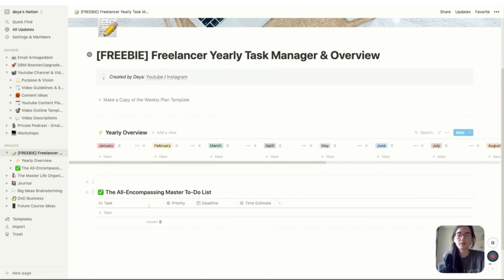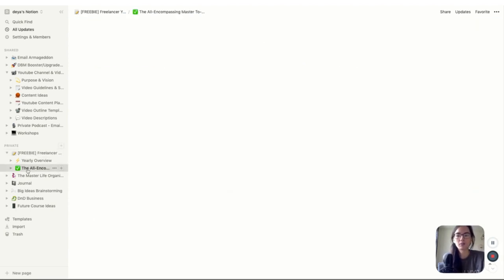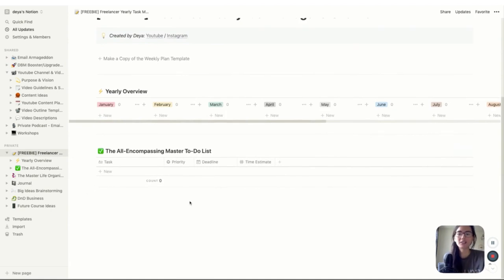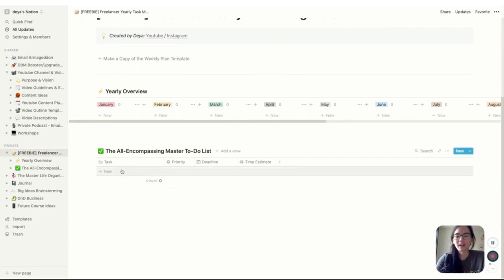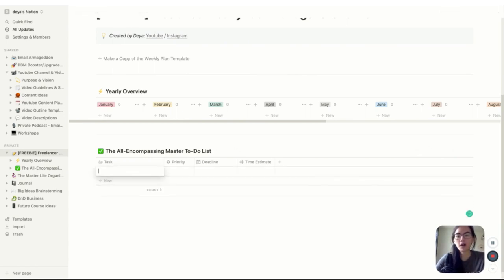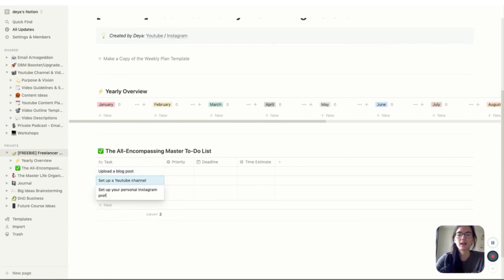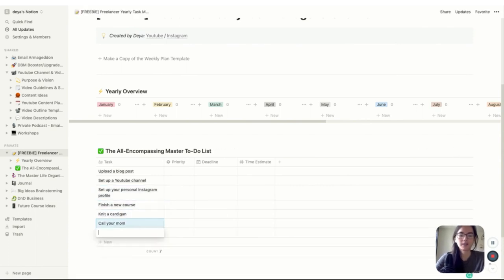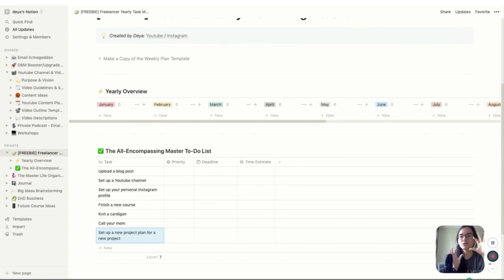You can edit it in the overview or in the weekly plan template — personally I think it's easier in the overview. Just make sure every single thing that comes into your inbox, your mind, your Slack — anything that needs to be done — is dumped into this to-do list. All action items funnel into this one place. This might take a while, but it's worth it because then you know everything you need to do is in this one central place. Let's say you need to upload a blog post for one of your clients — just add everything in here.